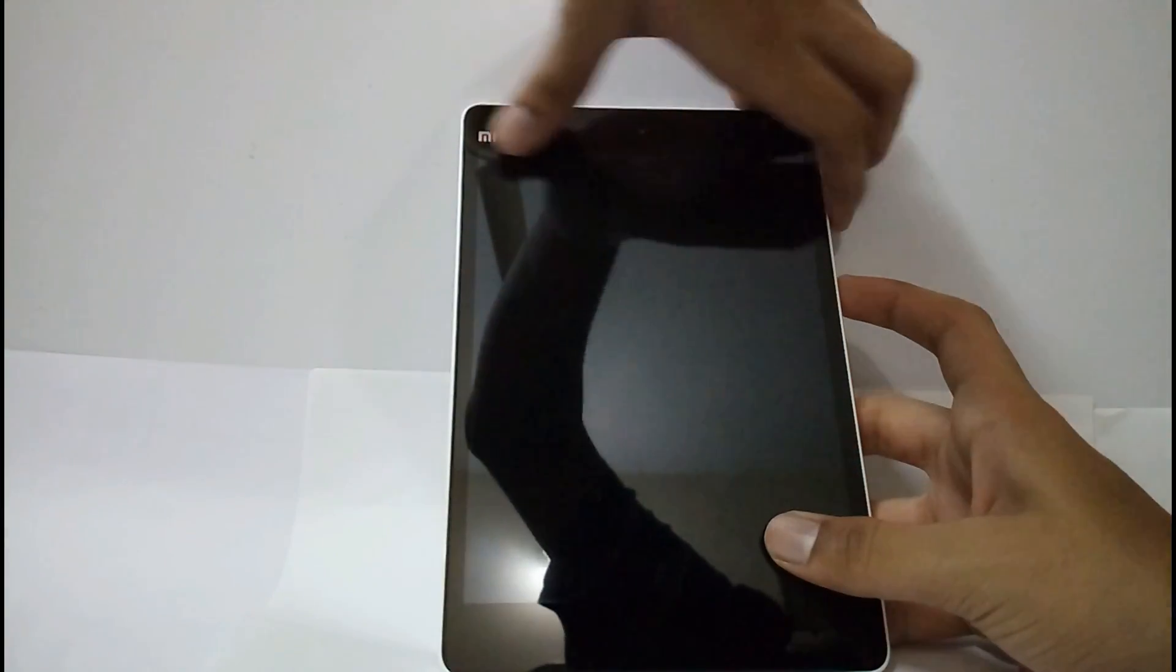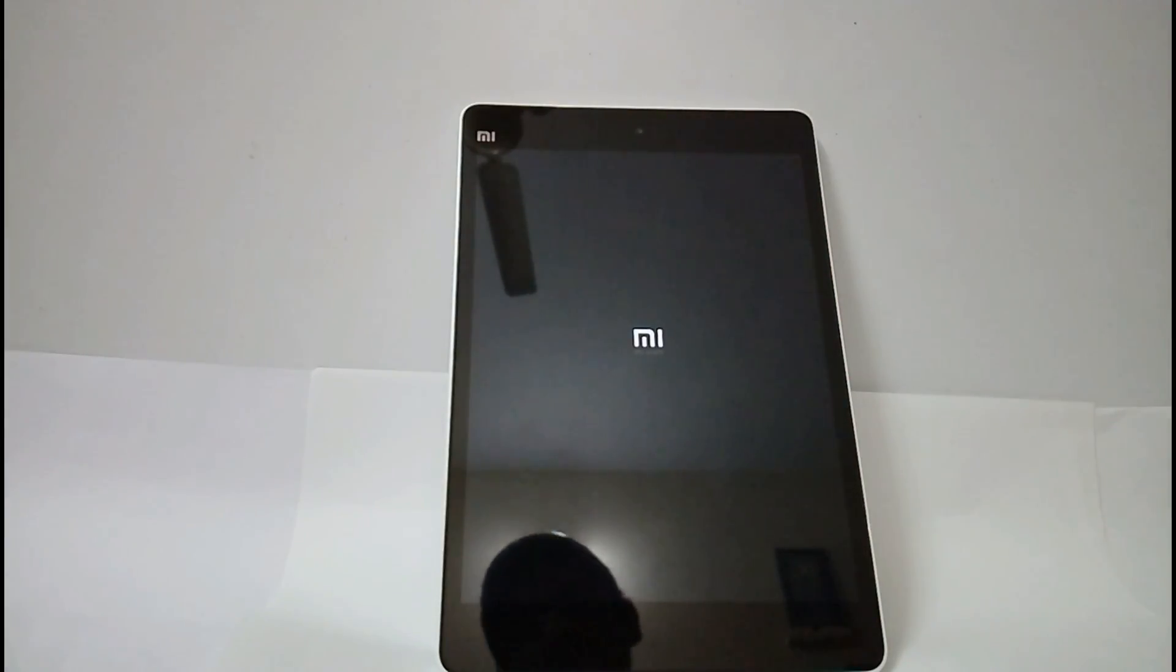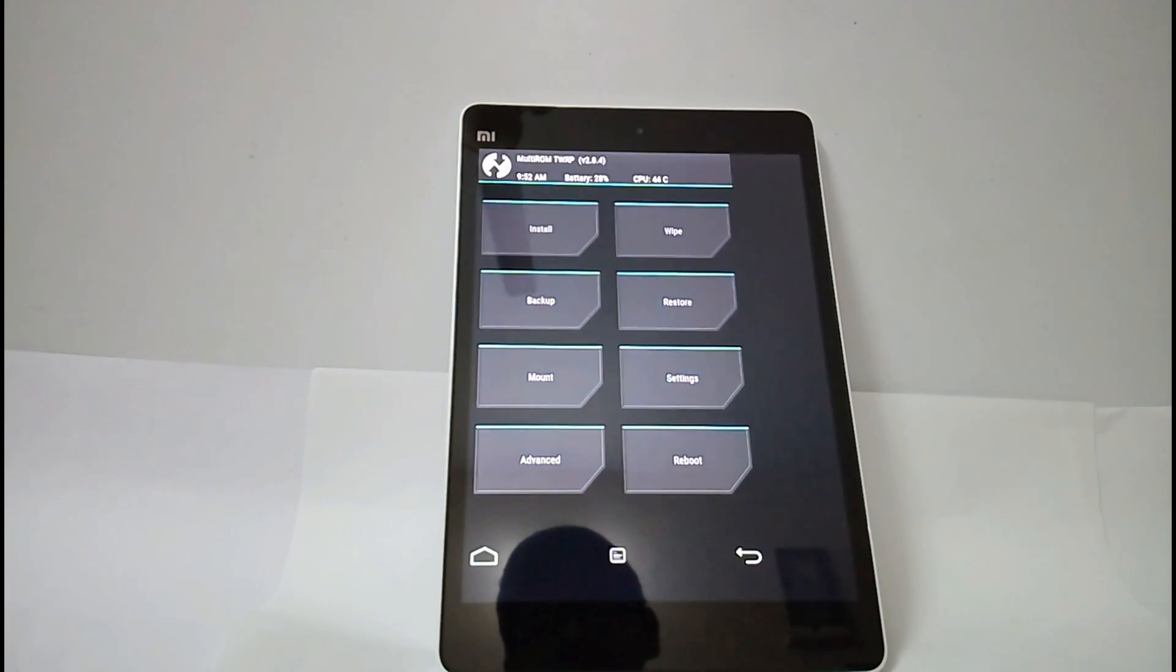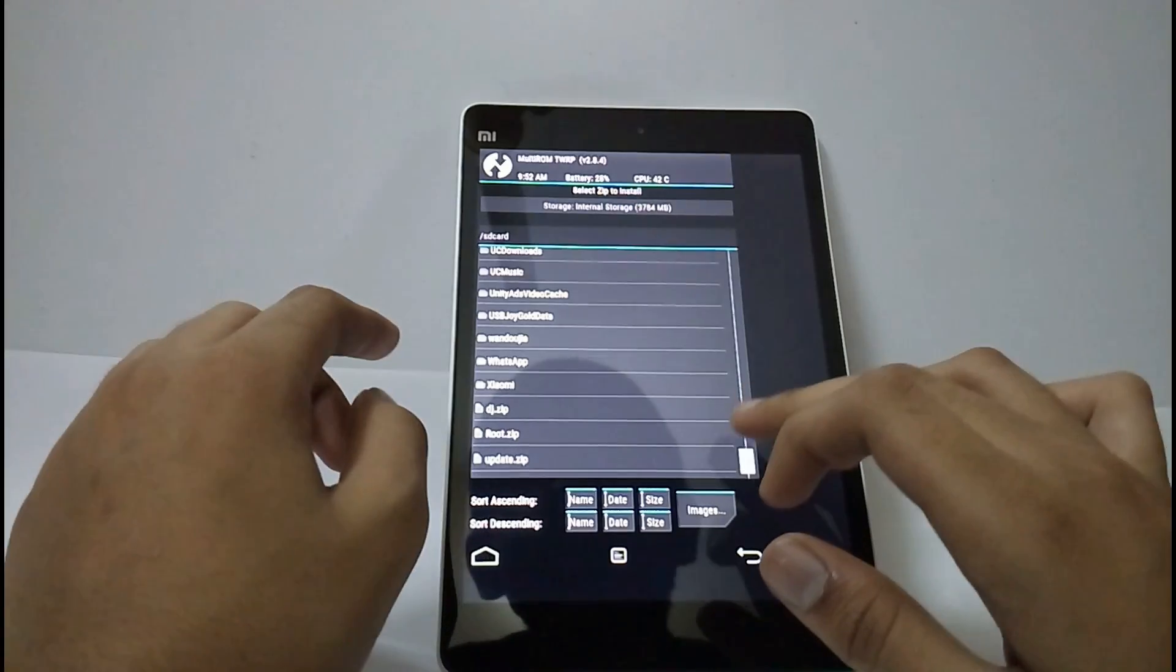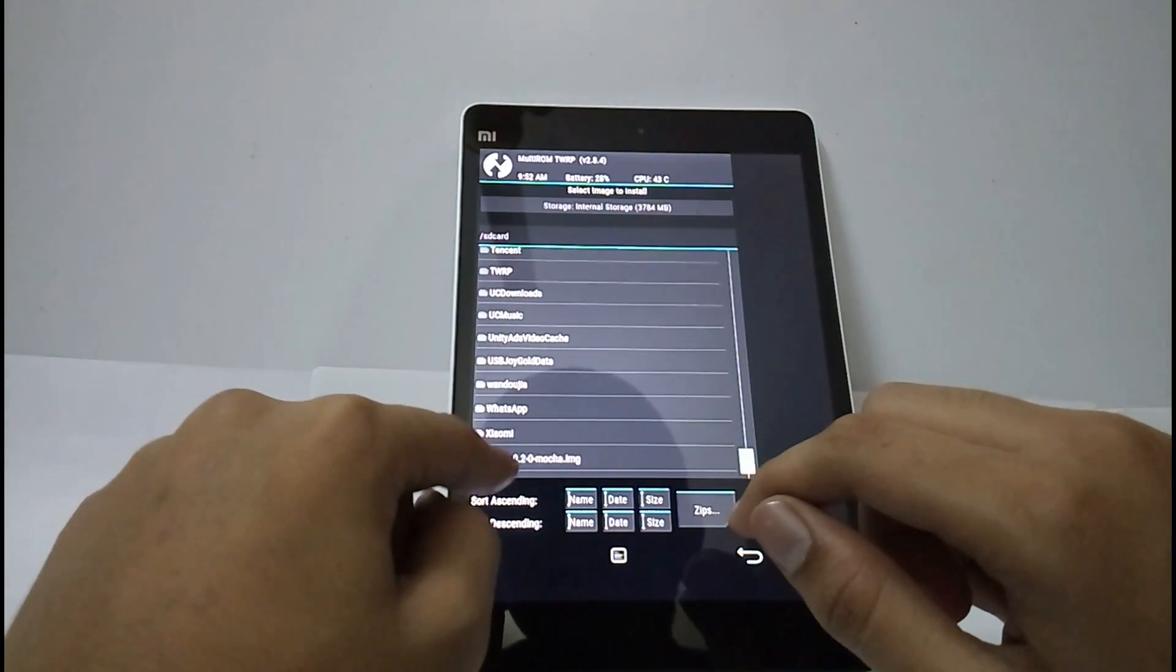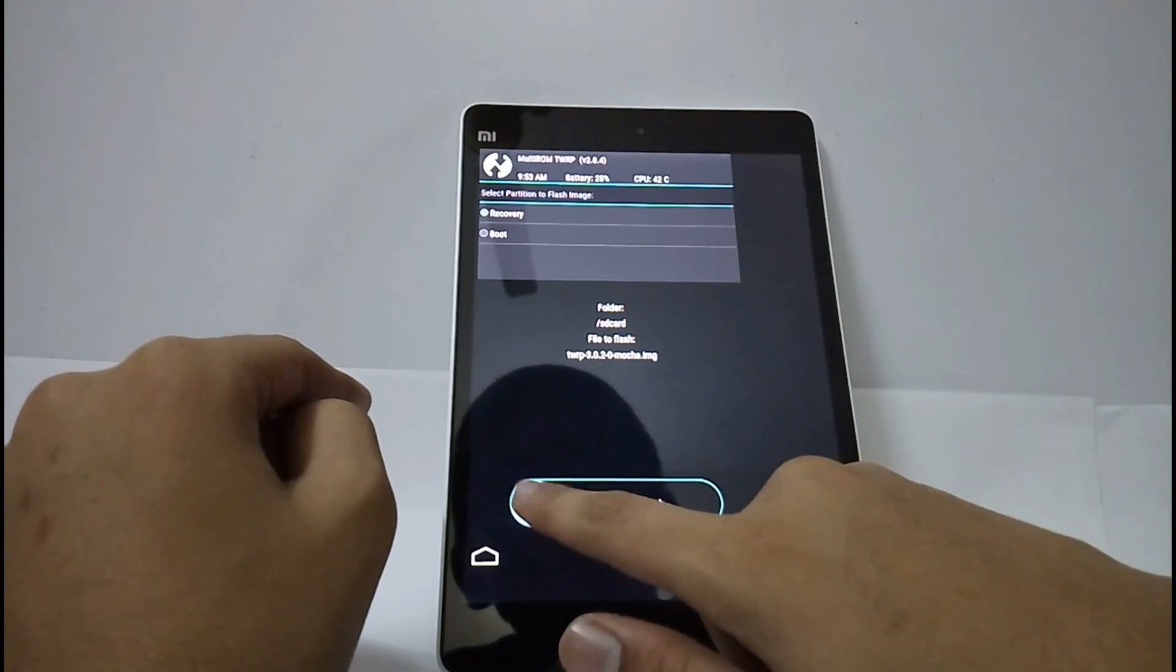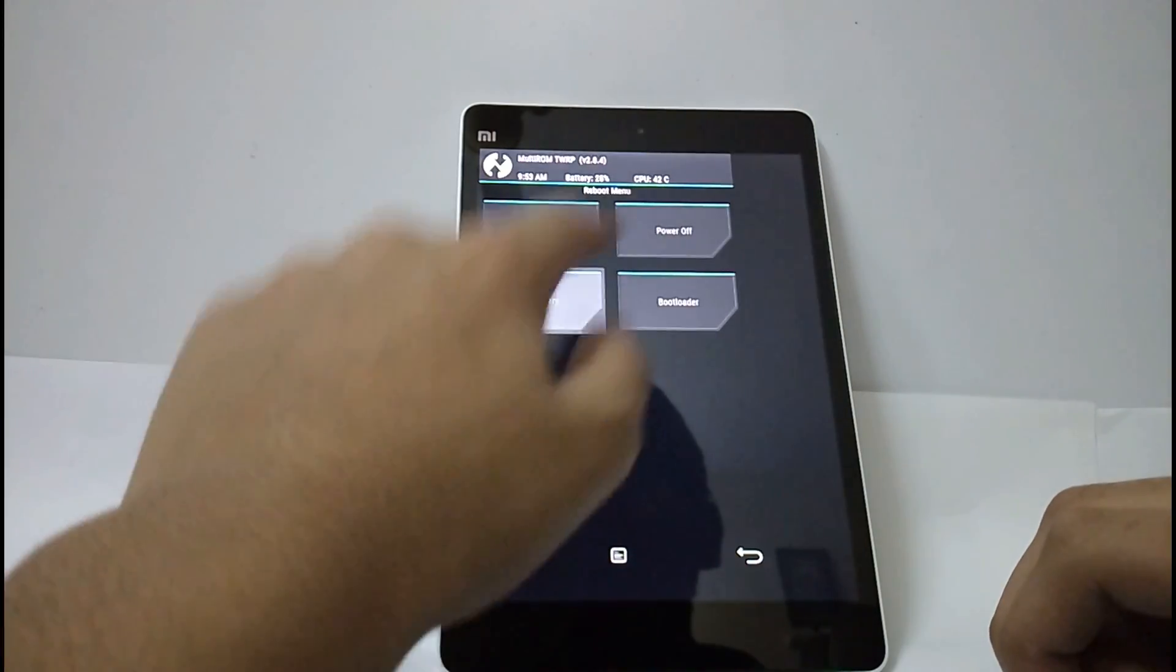Now again press the power button and the volume up button, now it will boot up into TWRP recovery. Now we will install the new TWRP 3.0.2 image. I have kept it in internal storage. You should select here images, come down, TWRP 3.0.2 image, select recovery and swipe back. Select reboot recovery.